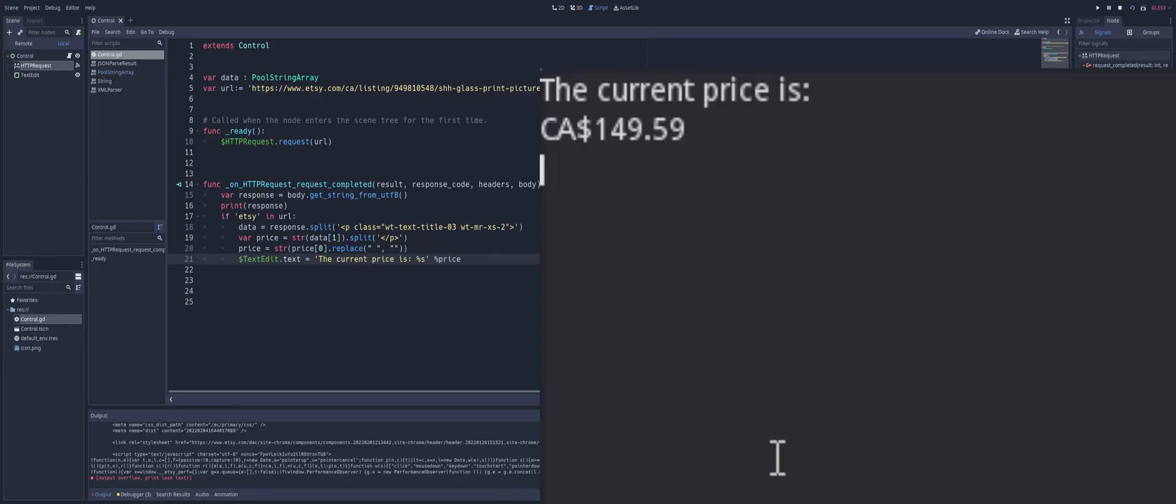But that's how you would do web scraping. So if you want to do like a price tracker and maybe have that going off in the background, checking on a price every now and then.